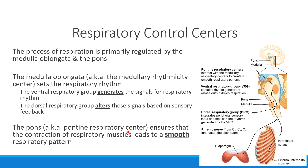The pons helps with regulation of the muscles involved in inspiration and expiration. The primary muscles we contract during inspiration are the diaphragm, which pulls down, as well as our external intercostal muscles. Ensuring that those muscles receive signals smoothly to expand and contract is the job of that pontine respiratory center.